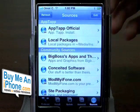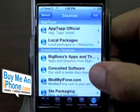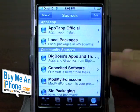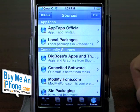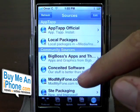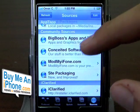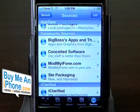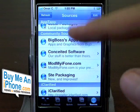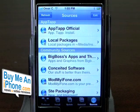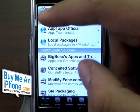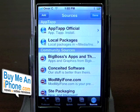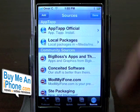Sometimes on other websites you'll find their own source where they host their applications. So you can actually add additional sources here. The app automatically comes with these ones — Big Boss, Conceited, Mod My iPhone, and others. If you want to add another one — say you've heard about an application someone's created — you would add their source to your list here, which is really easy. You just click Edit, add their website — it's usually just a web address — click Add, click OK, and it'll be in your sources. Refresh it, and now that application should appear in your list of apps.